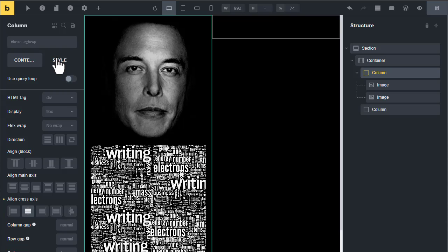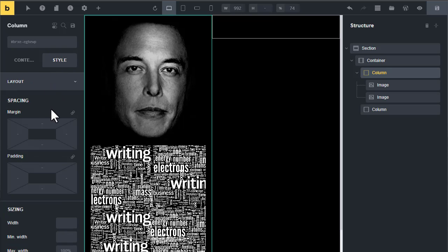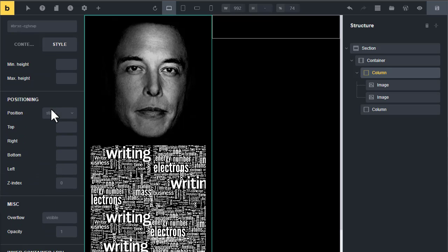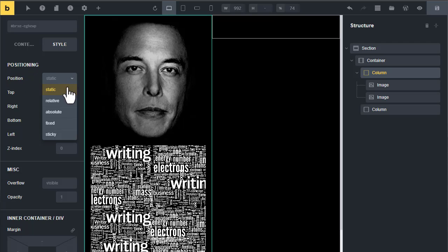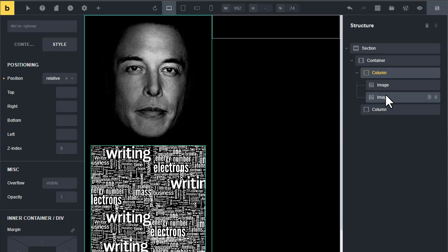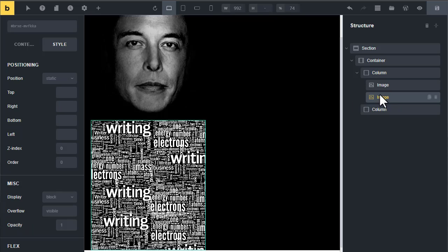Now go to the style tab and in layout scroll down and change positioning from static to relative.